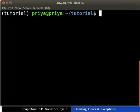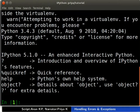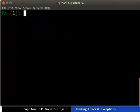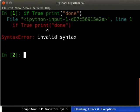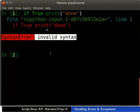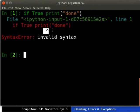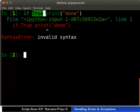Open the terminal, type IPython 3, and press Enter. Now type 'if true print("done")'. The output shows a syntax error, displaying an arrow pointing at the earliest point in the line where the error was detected. In our case, the error is caused by the missing colon after true in the if clause.